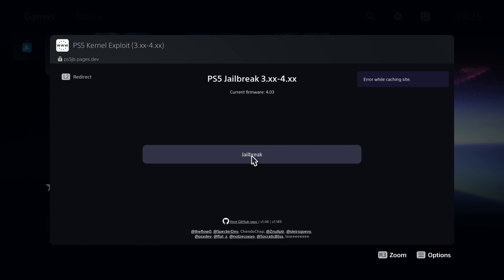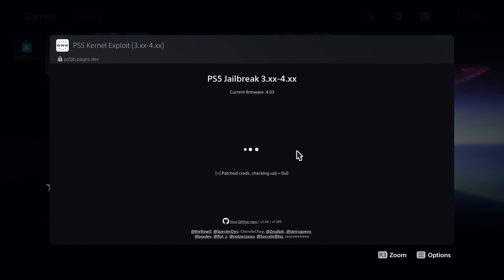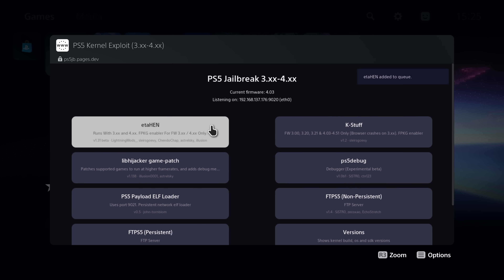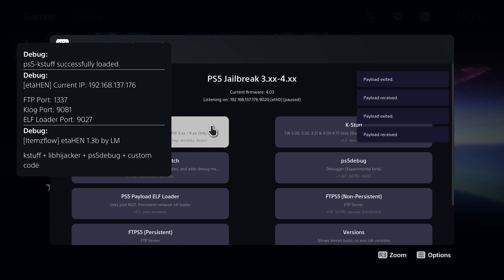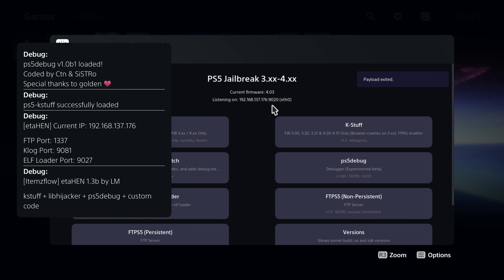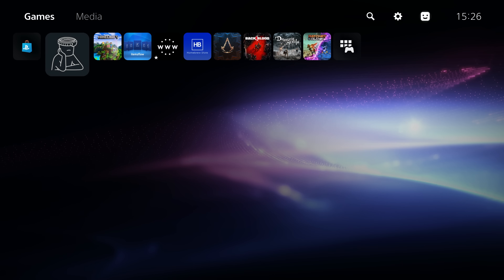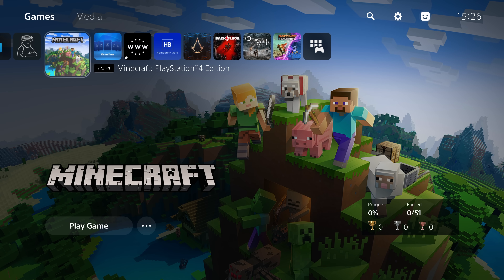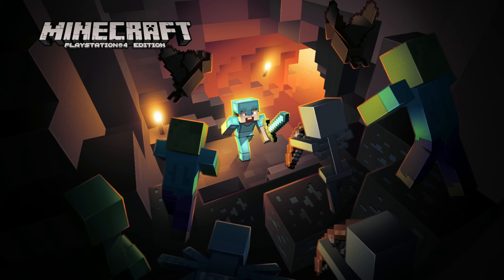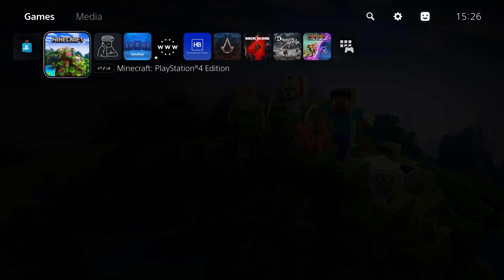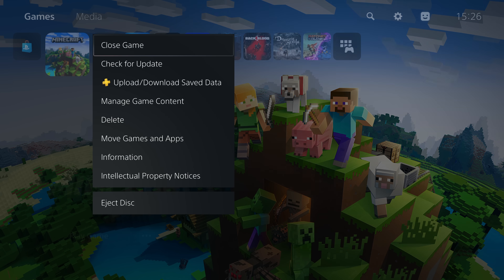If you're going to be turning the console off and turning it back on, you will have to rerun the jailbreak again. Just go back on the idlesauce host and run the jailbreak, then run the eta_hen payload again. It only took a few seconds. I've got the custom DNS applied right now so I still have a network connection but updates are being blocked. Now that I've run the jailbreak again, I can rerun my applications — PS4 games as well as homebrew applications like ItemsFlow.